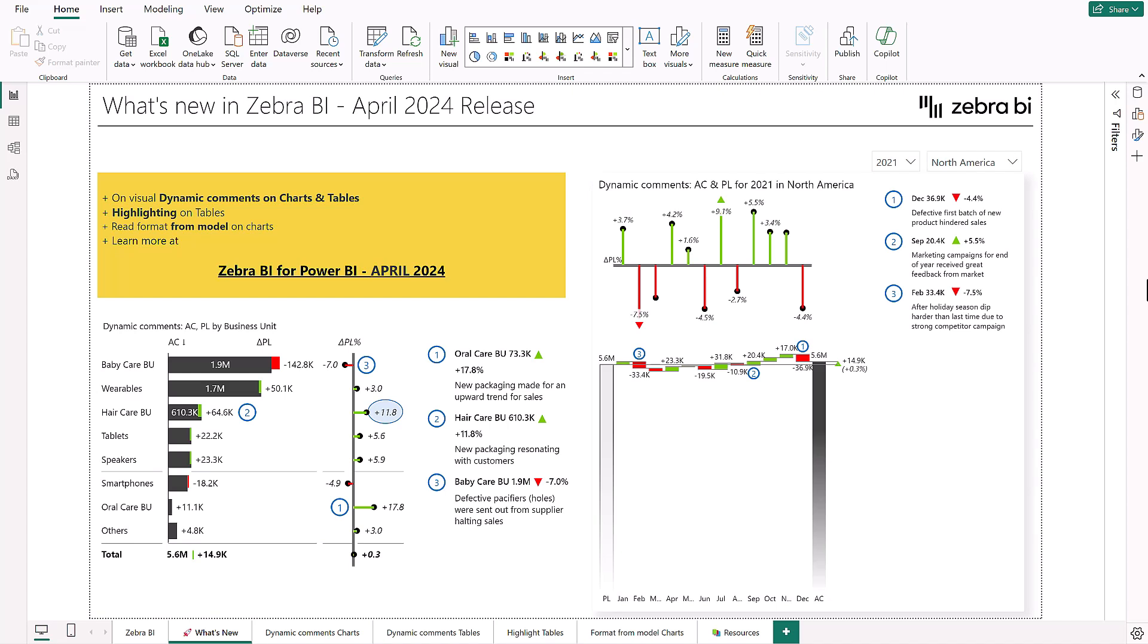In this release we have added a no code, no modeling and no DAX way to add on visual quick comments on both charts and tables. An easy way to bring attention to important numbers with on visual highlighting for Zebra BI tables and custom value formats for data labels with the format from model feature on charts. Now let me show you all the new features in action.